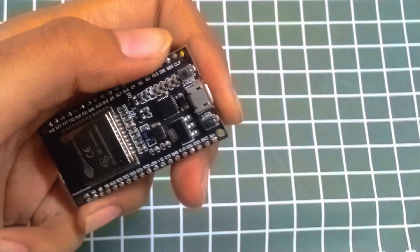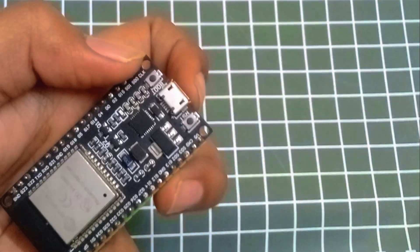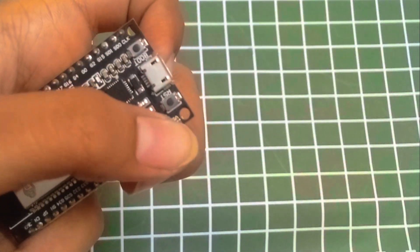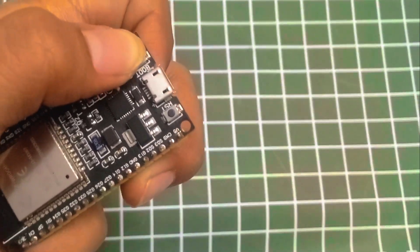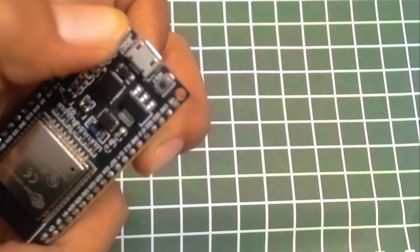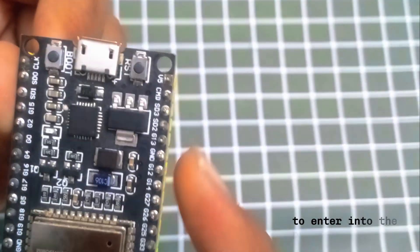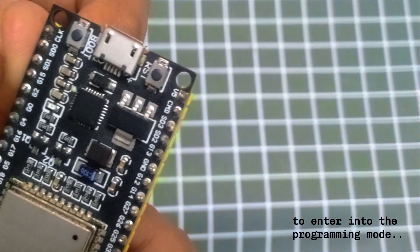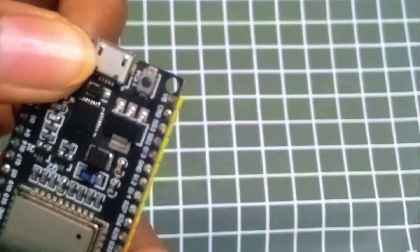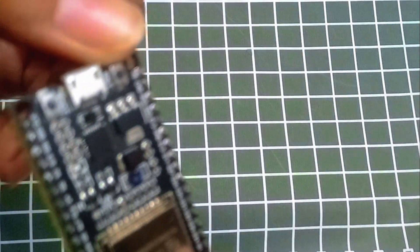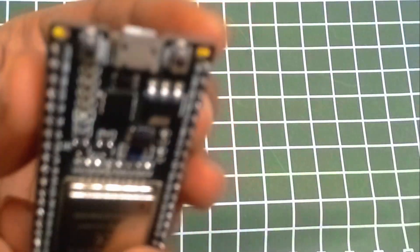The basics right here is that we have two buttons, the boot and the reset. The boot button is used when you are programming it and you need to hold it down to make the ESP32 enter into the programming mode. And for the reset button you press it to reset the board.